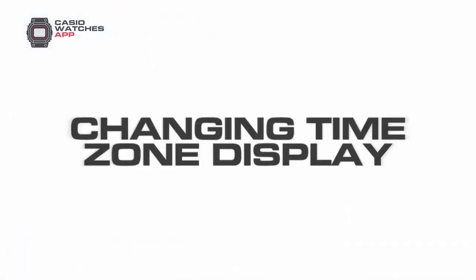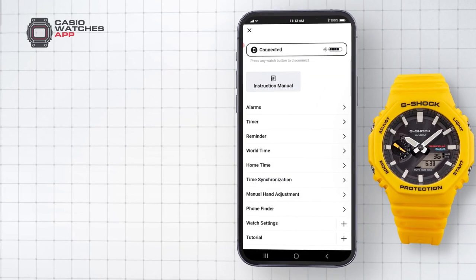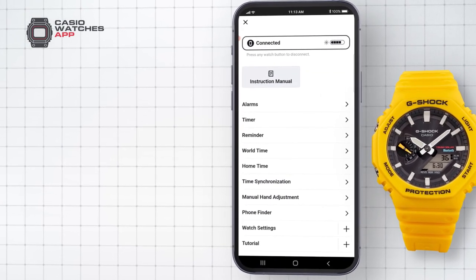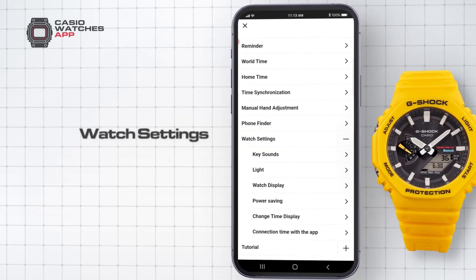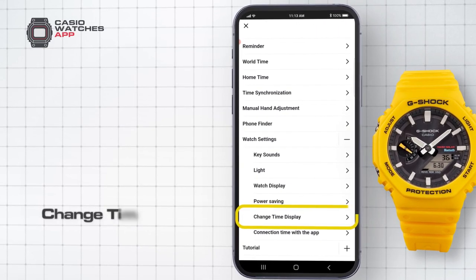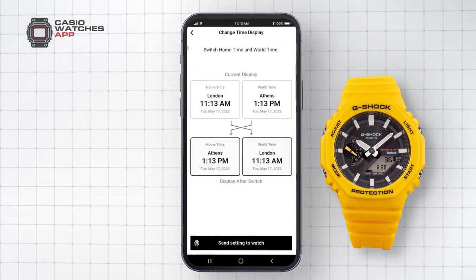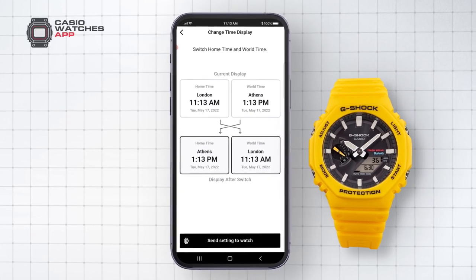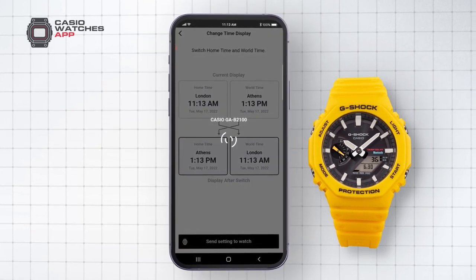Changing time zone display. To switch the world time zone with the home time zone, simply select Watch Settings. From here select Change Time Display. Here you can view each time zone and switch them over, and your watch will then update the time accordingly.